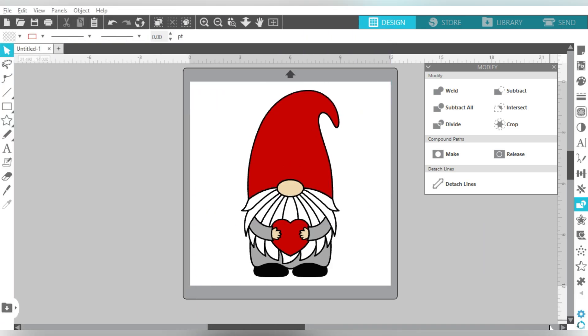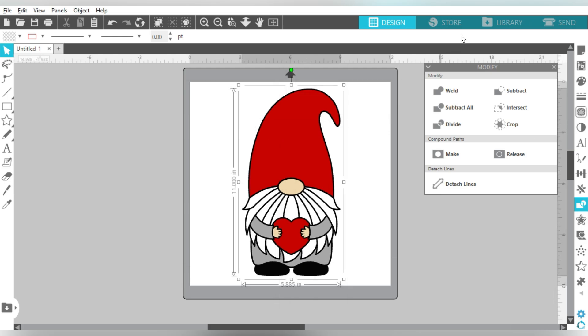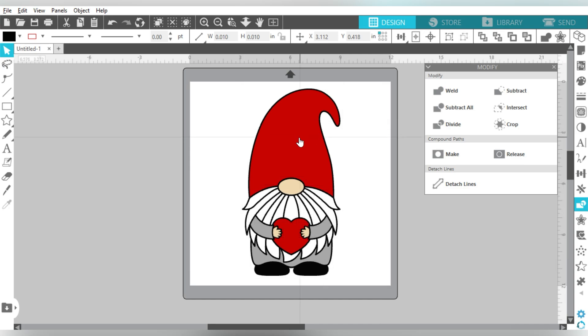Okay guys, so here we are in Silhouette Studio, and we have this really cute little gnome holding the heart, and he is just the most adorable thing you've ever seen, right? Now the question becomes, this is a layered design, and do you want to layer one color on top of another? And that can be a complicated question because it is super easy to leave this design this way. And let me show you why.